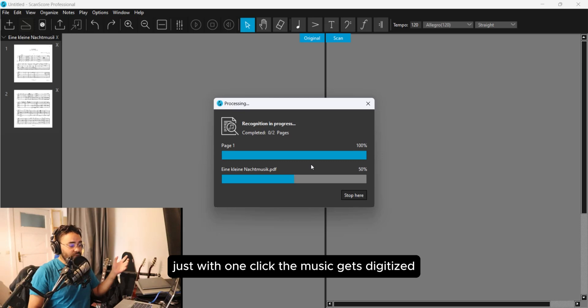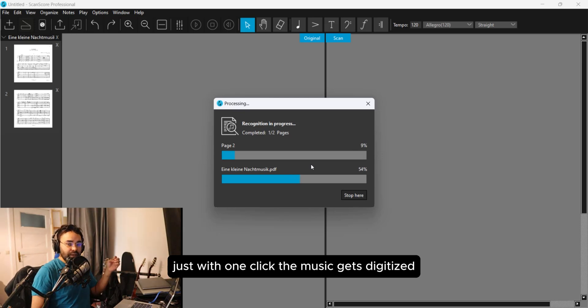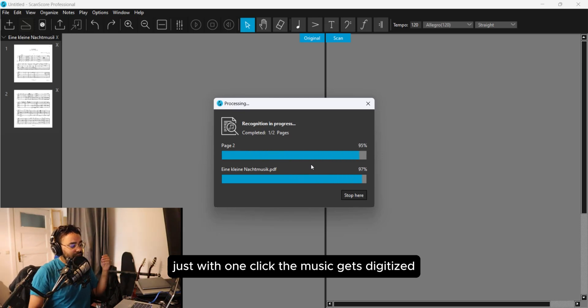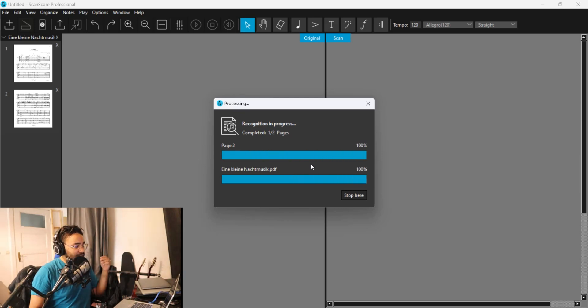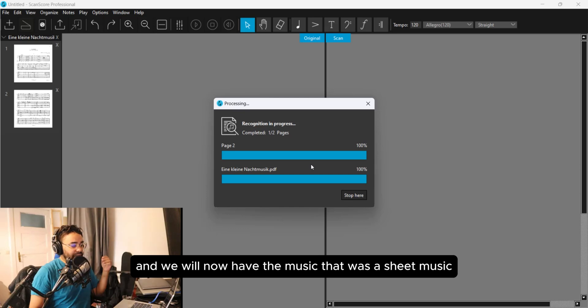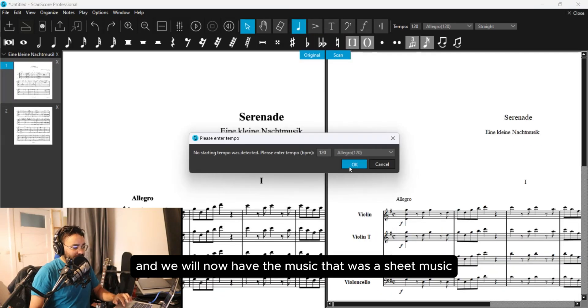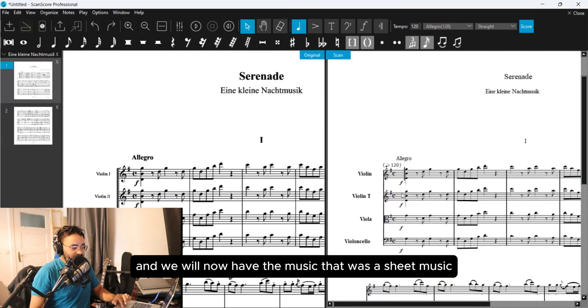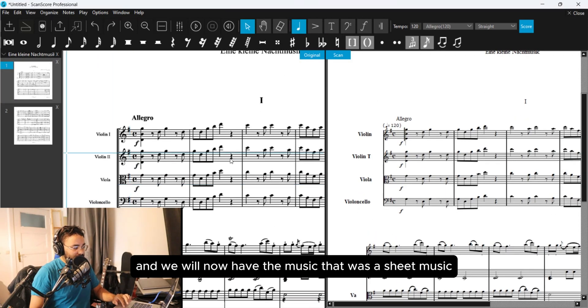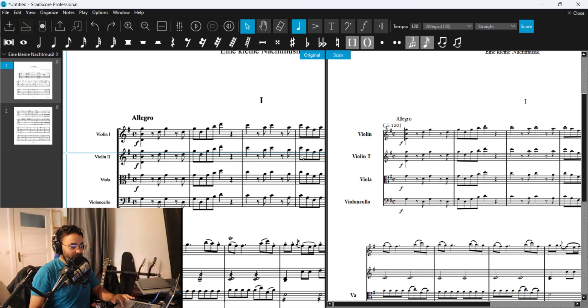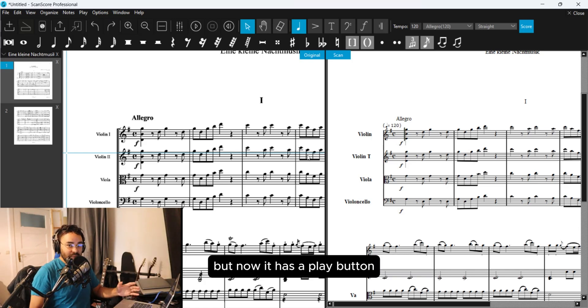Just with one click, your music gets digitized. We will now have the music that was sheet music, but now it has a play button.